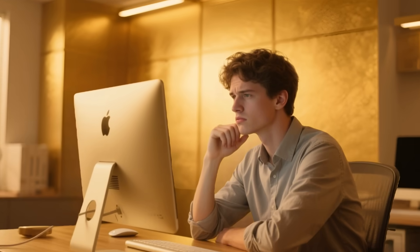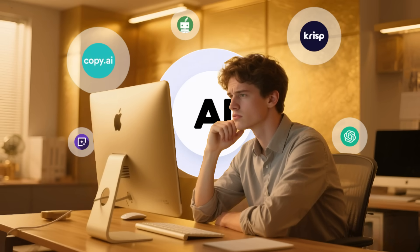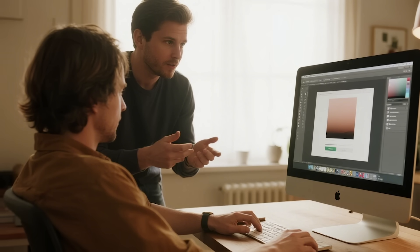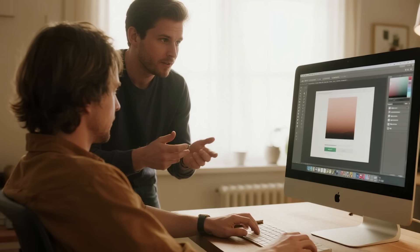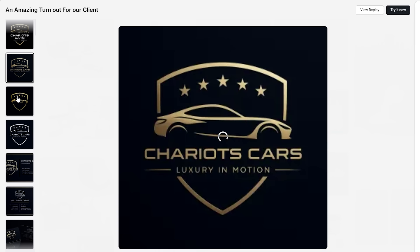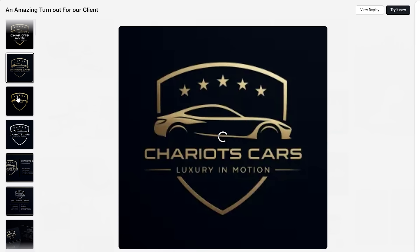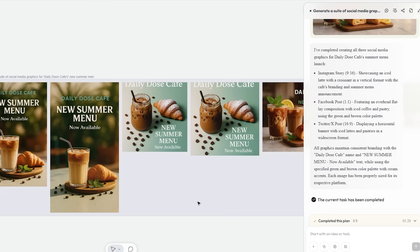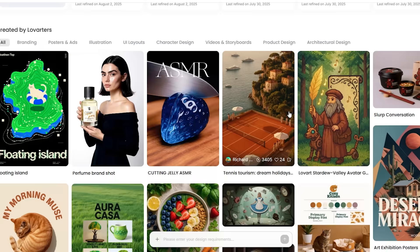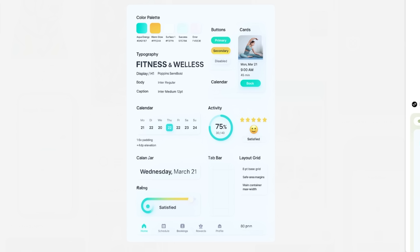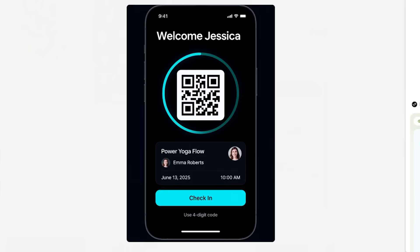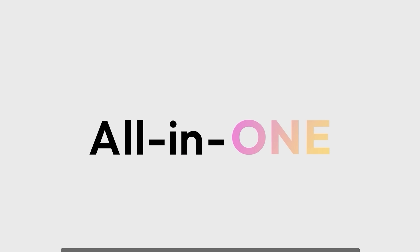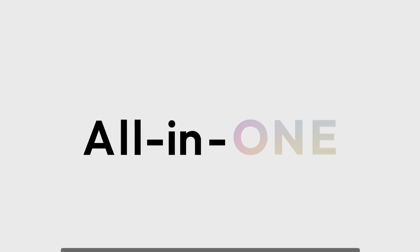No more switching between different tools. Simply describe your vision in natural language, just as you would with a designer, and Love Art will instantly generate logos, brand kits, videos, UI/UX designs, and even 3D models. It's your truly all-in-one intelligent design partner.